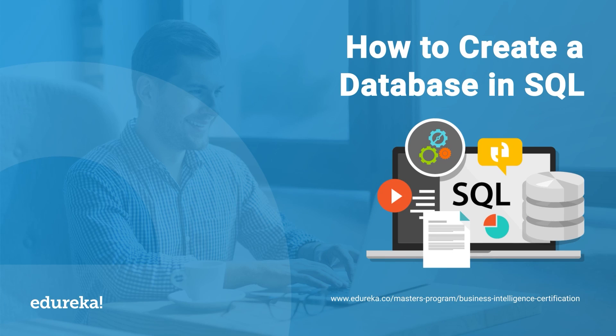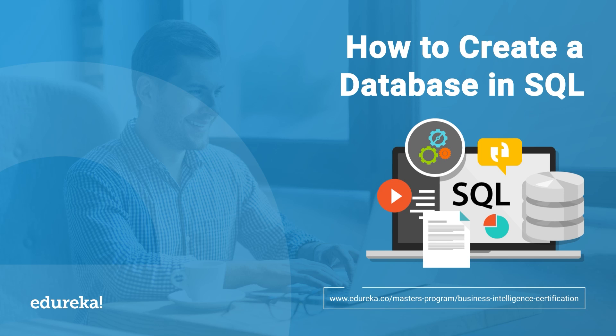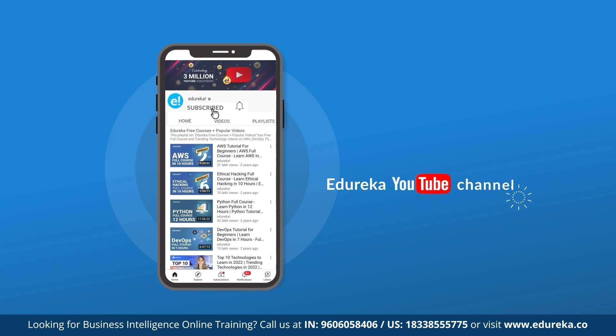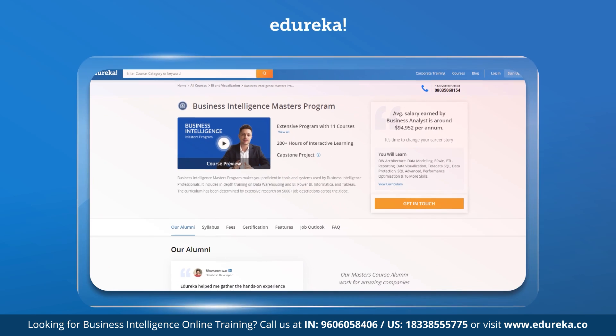Hello everyone, this is Prachita from Edureka and today we're going to learn how to create a database in SQL. But before we get started, if you're new to our channel, please subscribe to our Edureka YouTube channel and hit the bell icon to never miss an update.